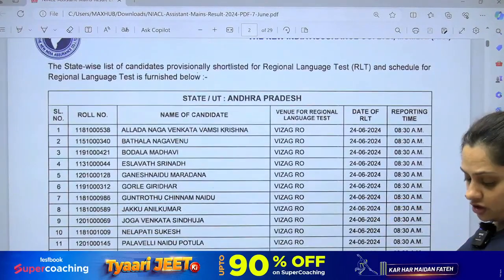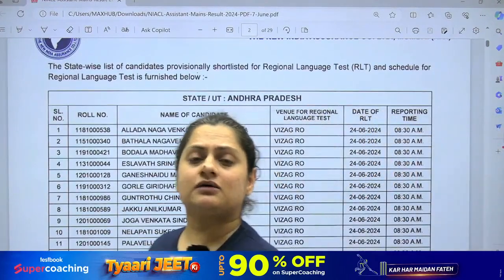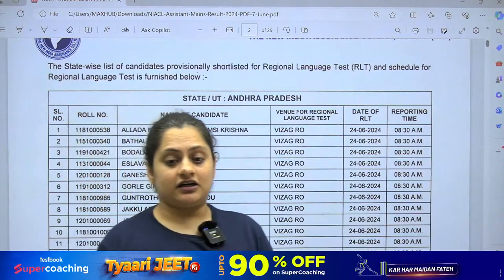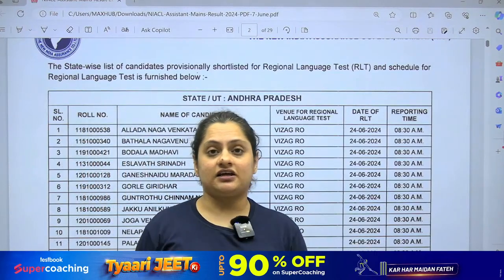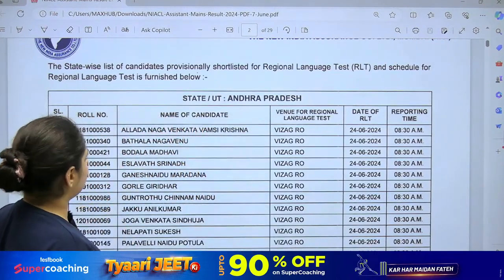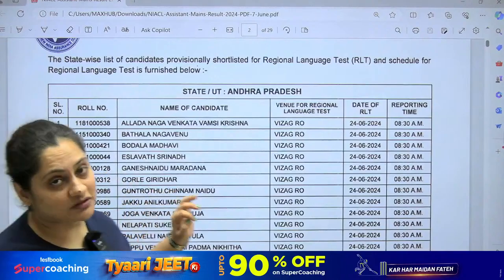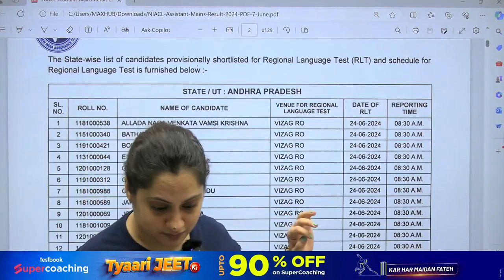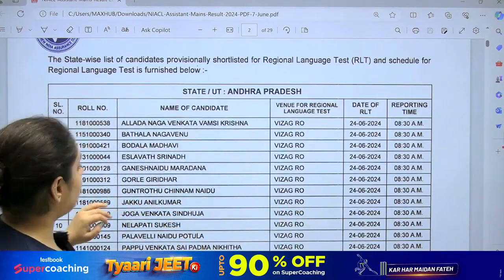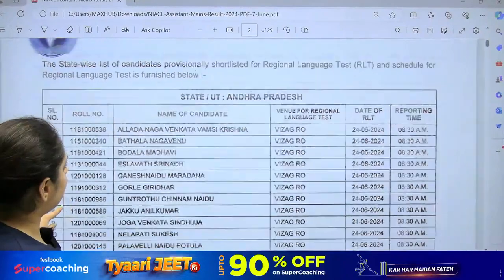Congratulations to all of you guys! We did many courses and classes for the NICL, and the final result of the assistant mains has come. If someone has qualified, let me know. Many students have given this paper. You can see the results state-wise.